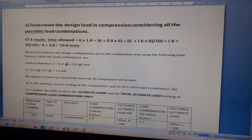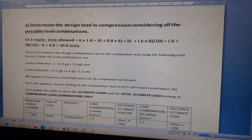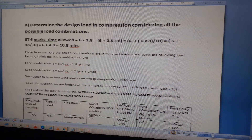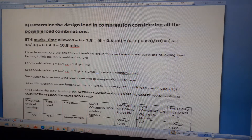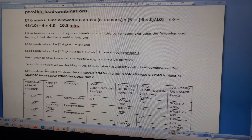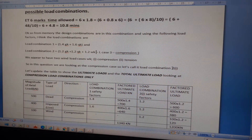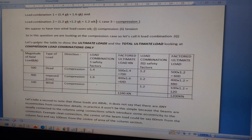Load Combination 1 is: 1.4 × dead load + 1.6 × live load. Load Combination 2 is: 1.2 × dead load + 1.2 × live load + 1.2 × wind load (compression, Load Case 3 — not tension). Since we have two wind load cases, we are looking at the compression case here.